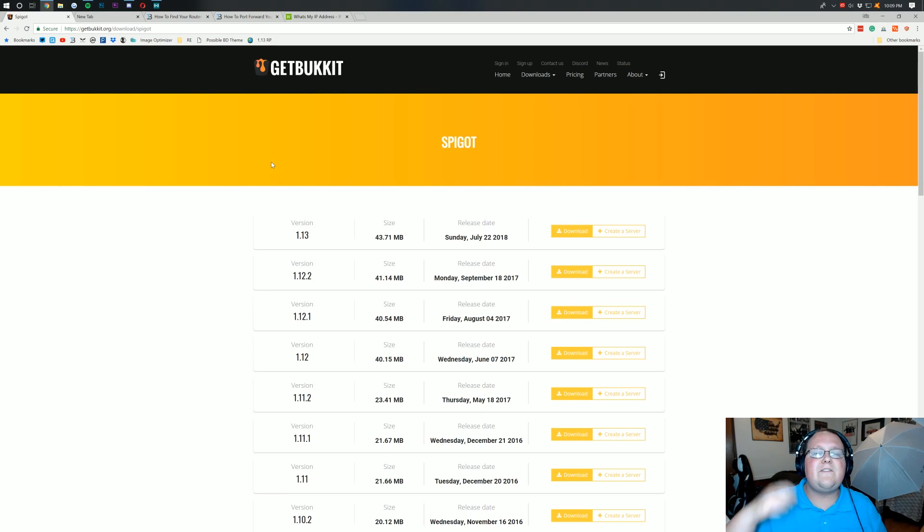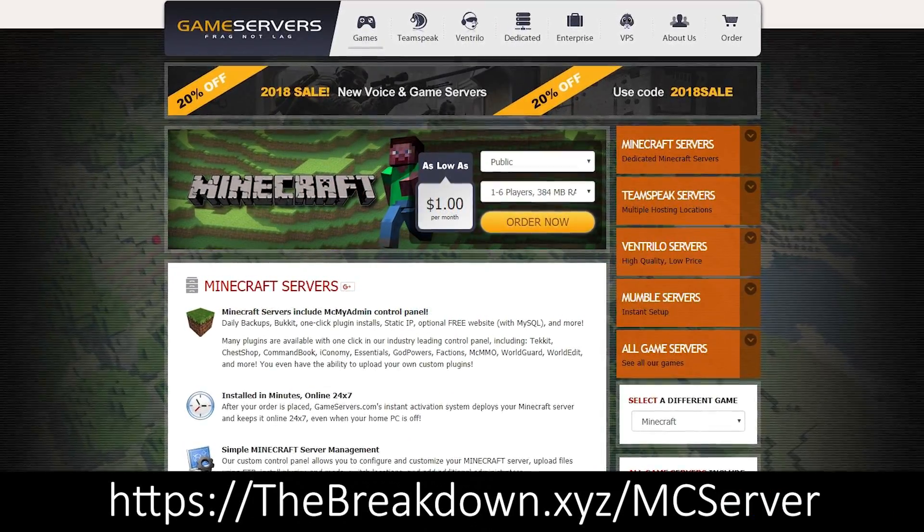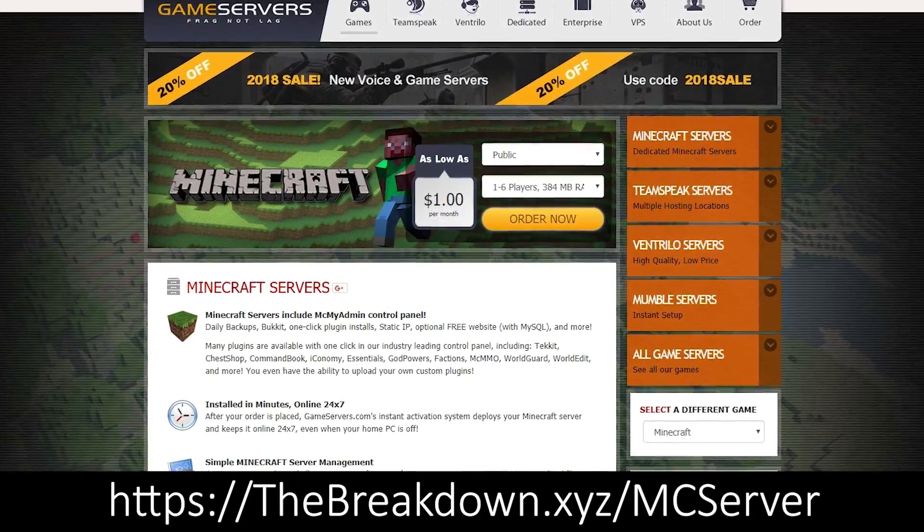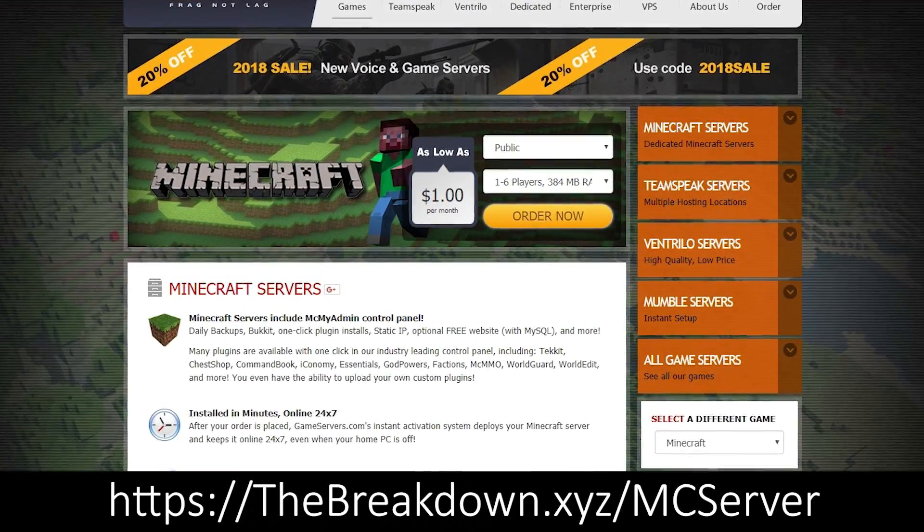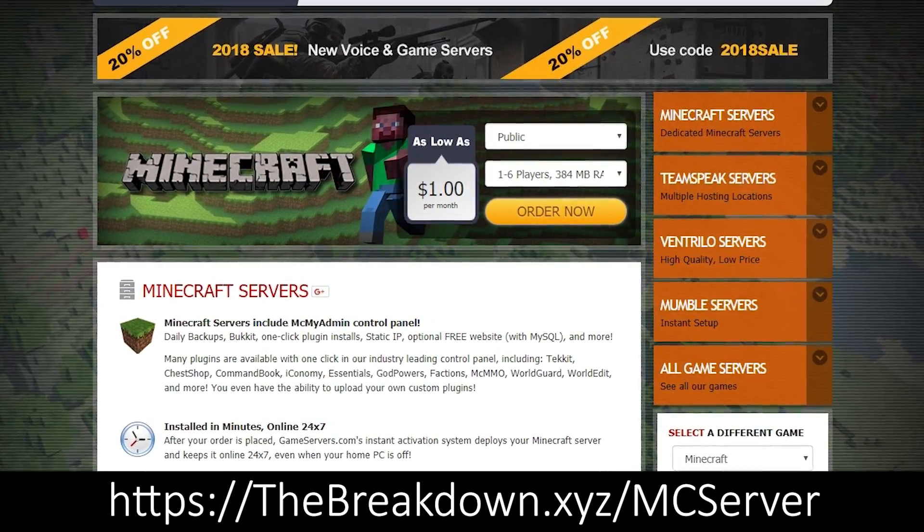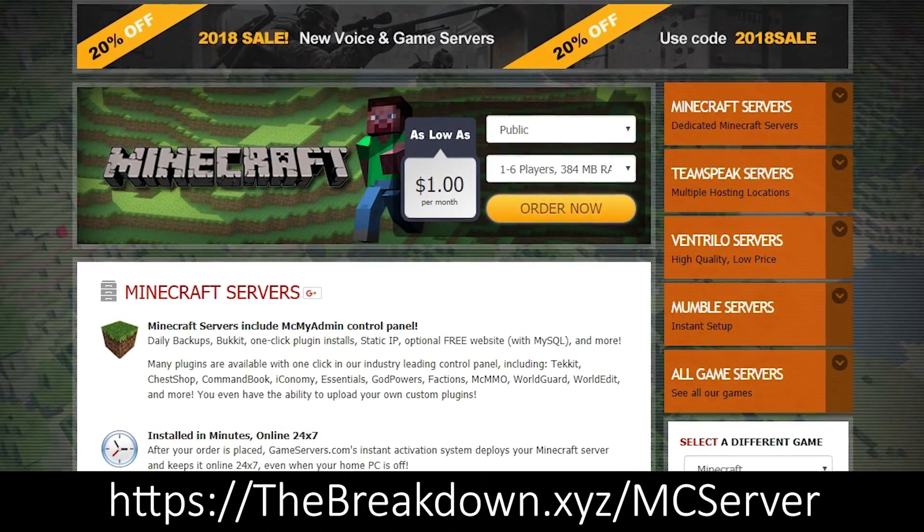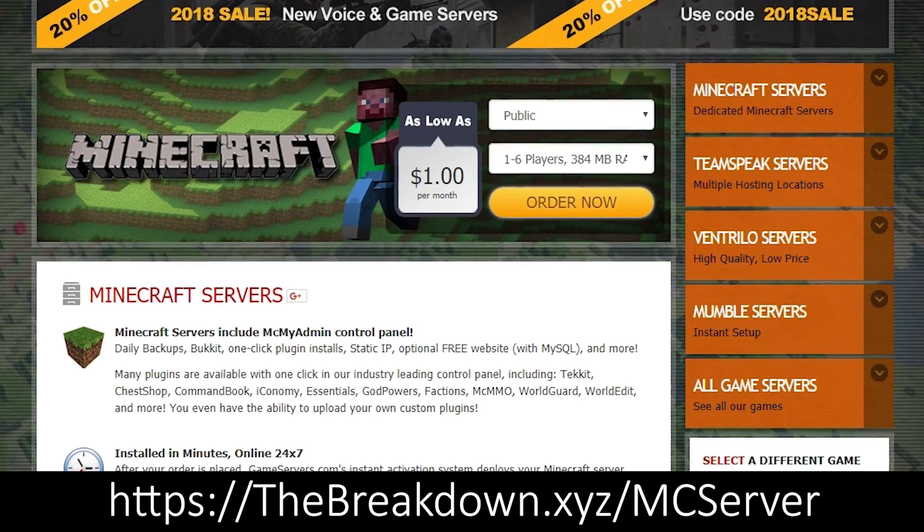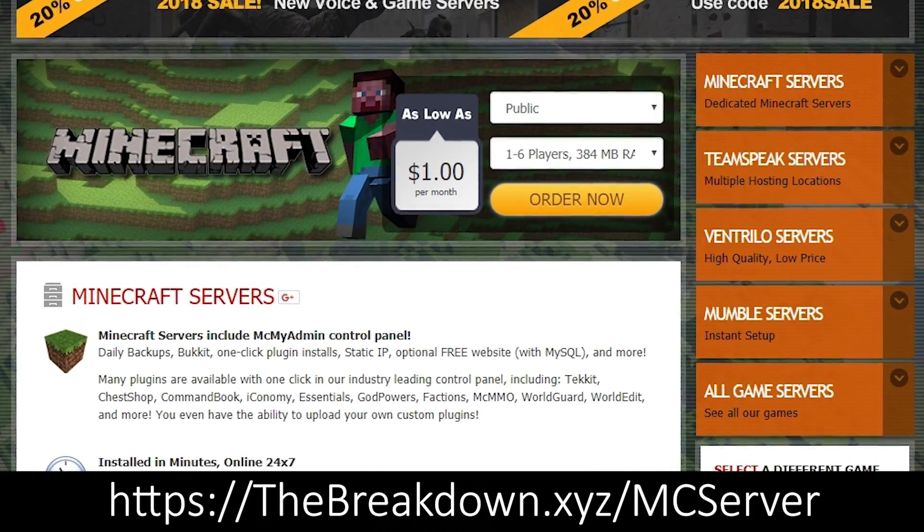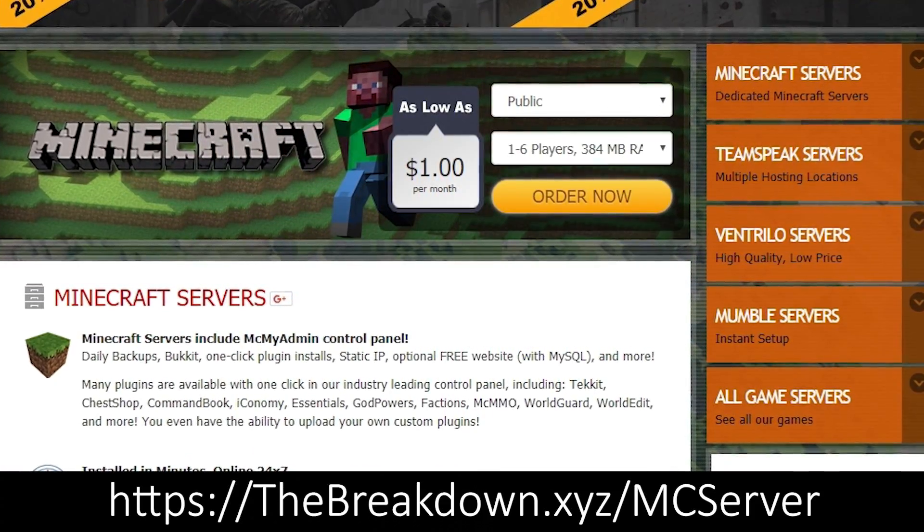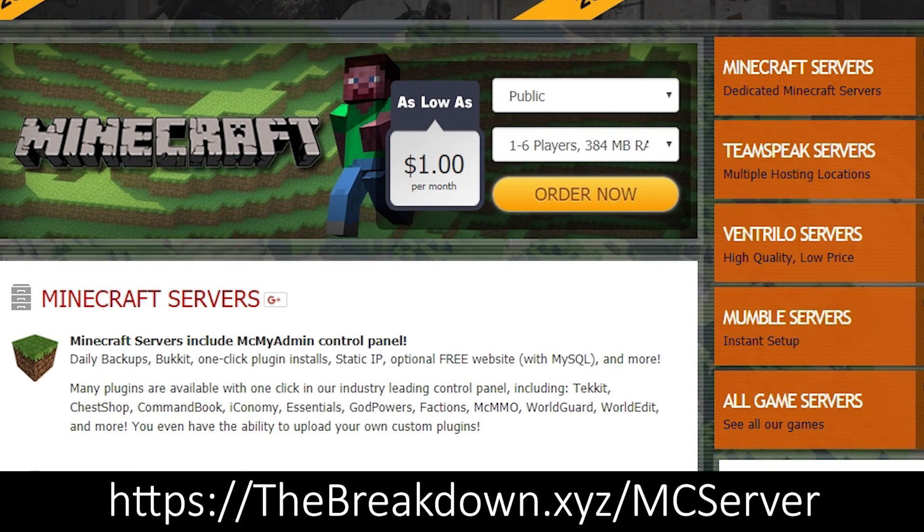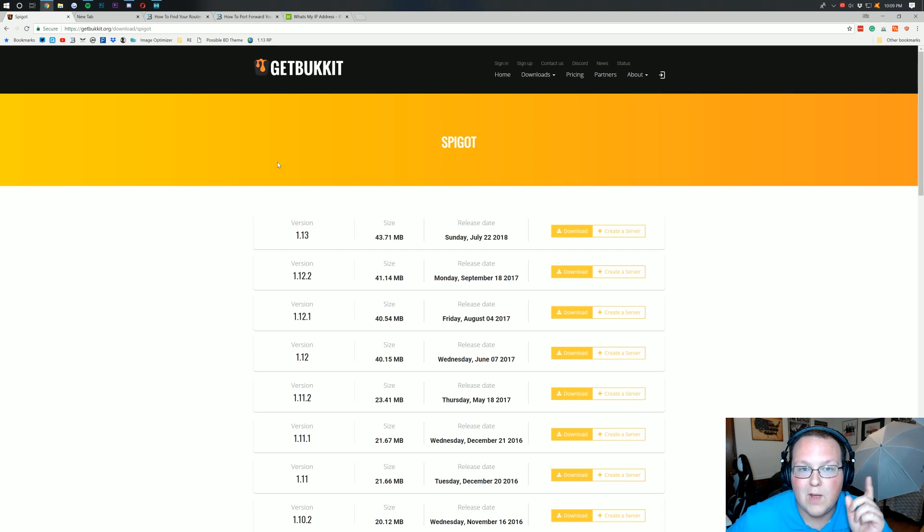I recommend going to the first link down below. That is the breakdown.xyz/mcserver and that will take you over to game servers where you can get an awesome 24-hour DDoS protected 1.13 Spigot server up and running for just a couple bucks a month. Less than a cup of coffee and you can get yourself an awesome Spigot server without any issues. Super easy to install plugins. So if you have any issues with this, you can't figure out the port forwards, you can't log into your router, game servers will work for you without any problems whatsoever. But nonetheless, let's go ahead and get on into starting this Spigot server.